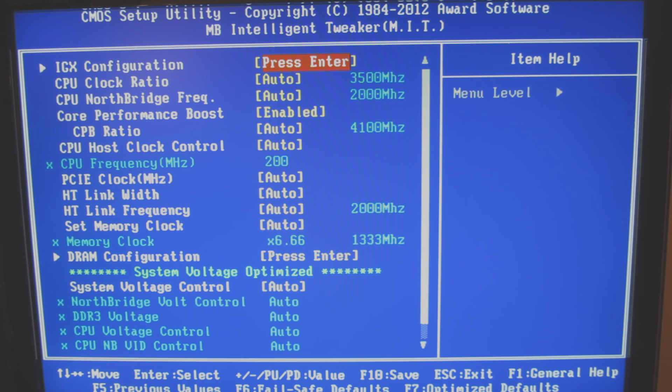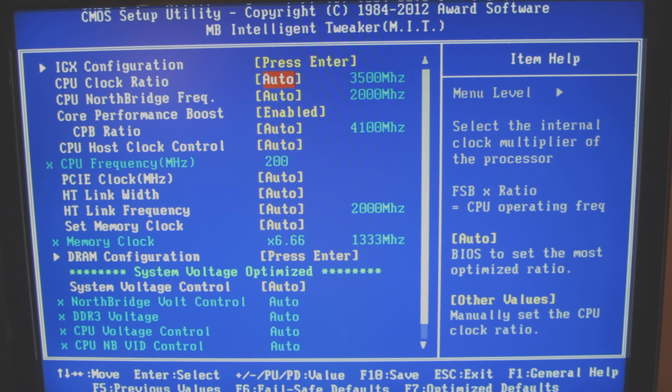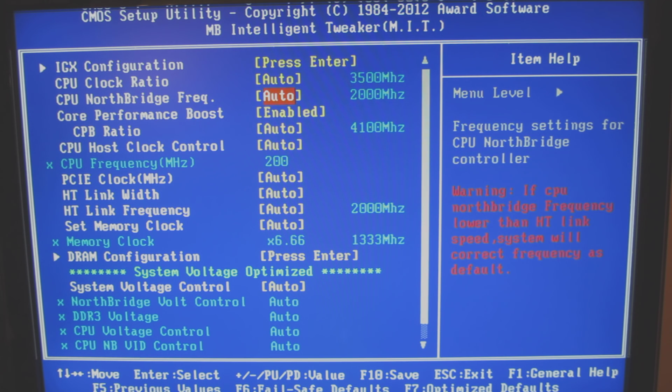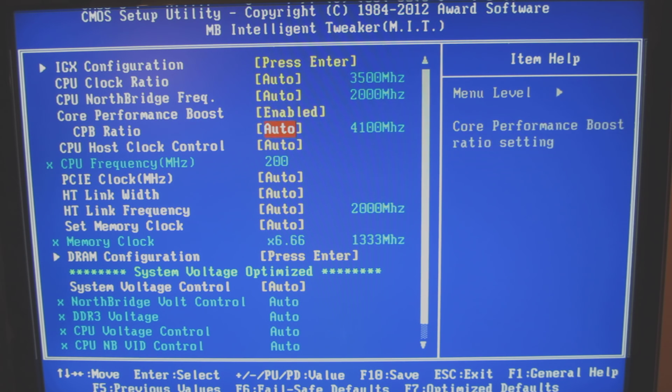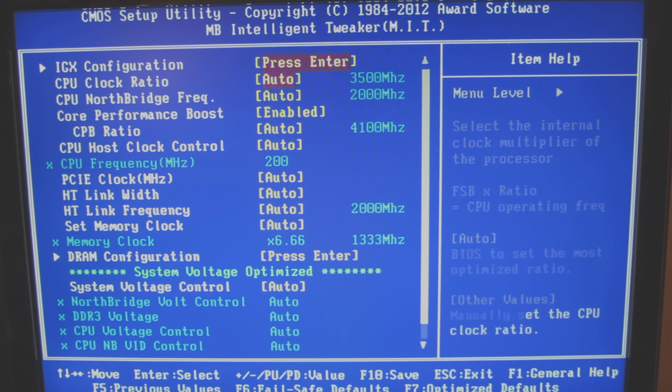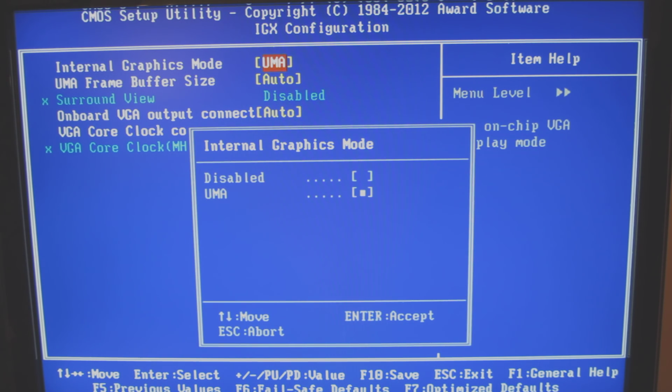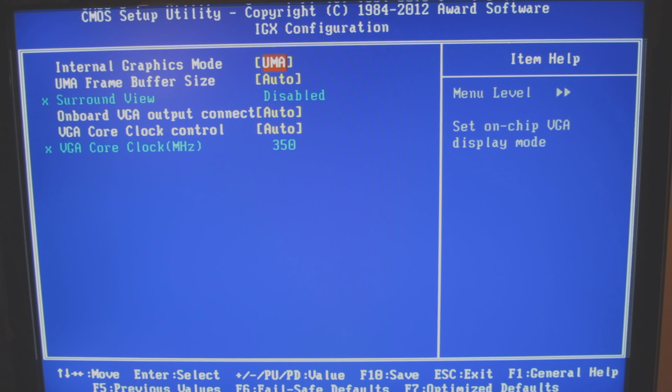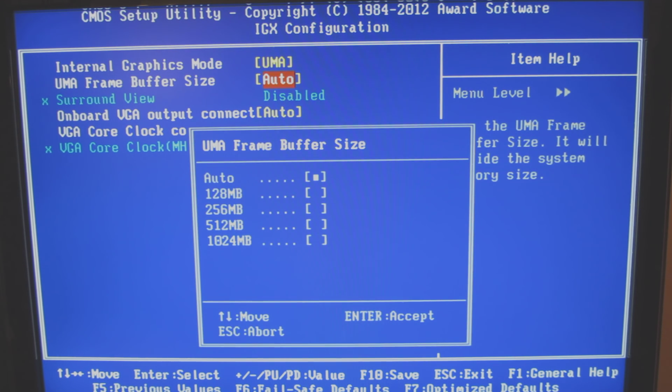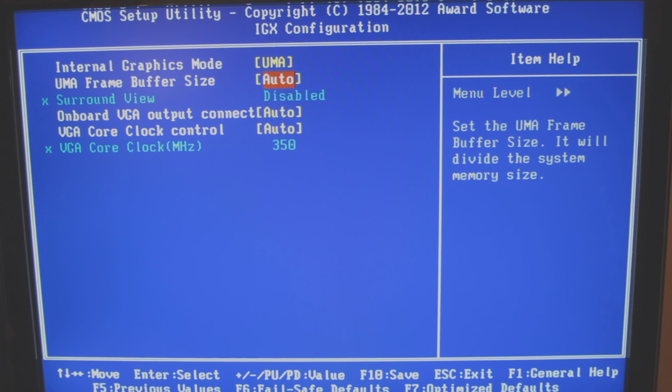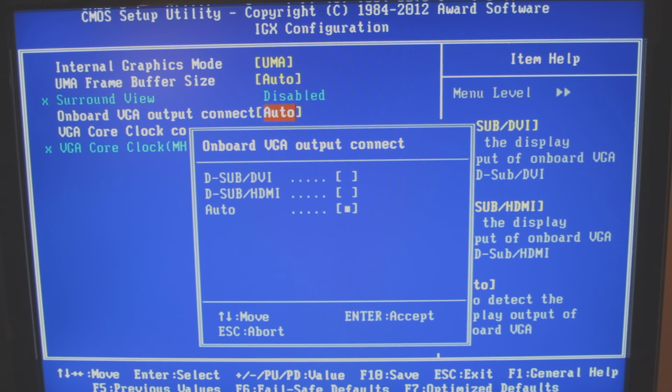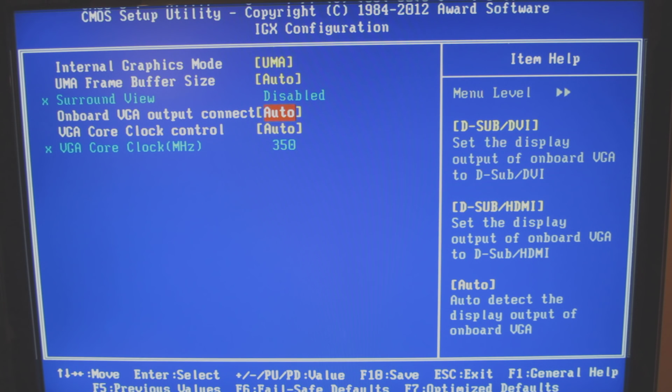So I didn't see anywhere where it actually identifies my CPU. Other than on the boot-up screen where you saw it, it identified my AMD FX 6300. So let me just go through, and you'll see some of the choices here.